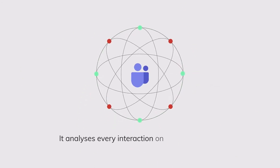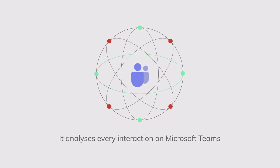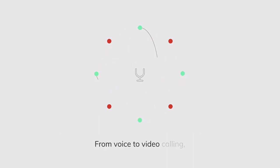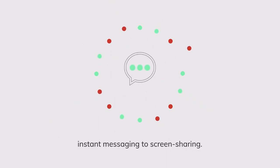It analyzes every interaction on Microsoft Teams, from voice to video calling, instant messaging to screen sharing.